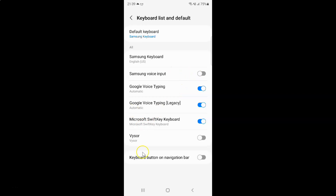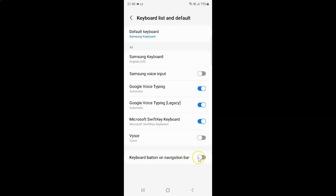On this screen you can see we have the 'keyboard button on a navigation bar' option. Currently it's disabled — the toggle button is disabled next to it. To enable the keyboard button on a navigation bar, you have to enable this toggle button next to it.